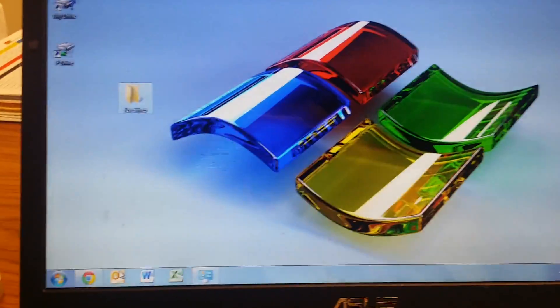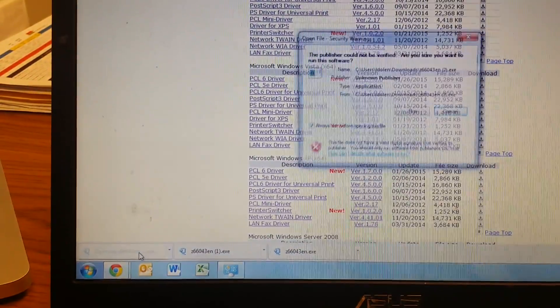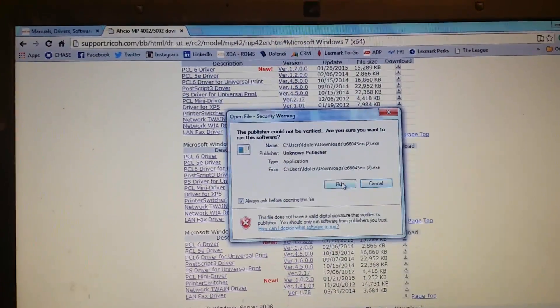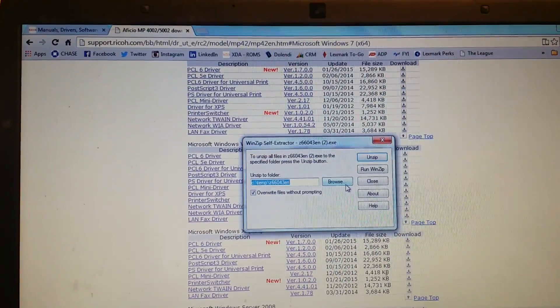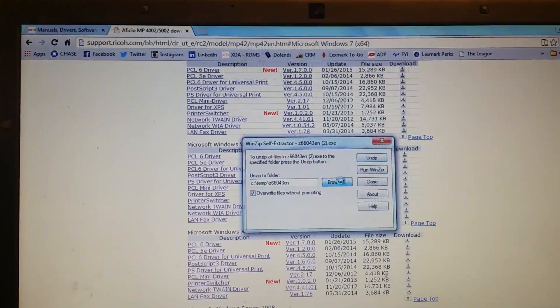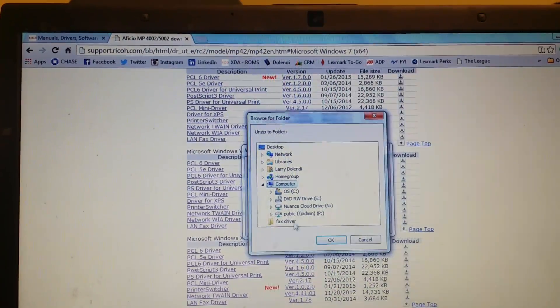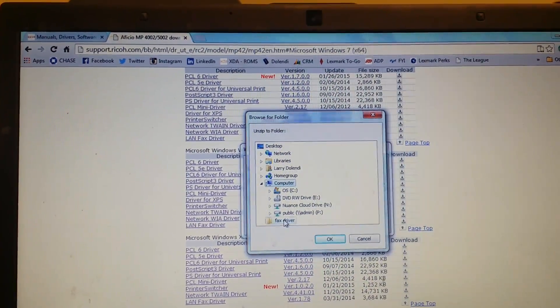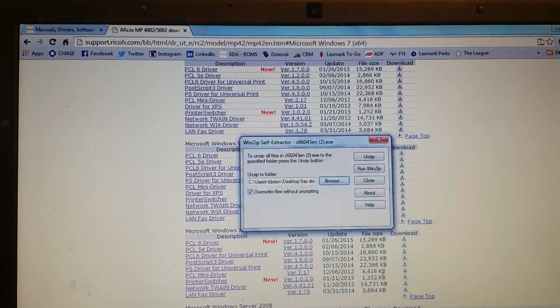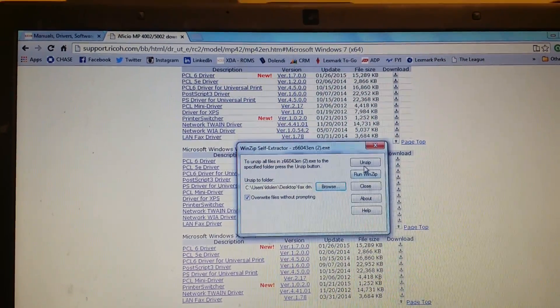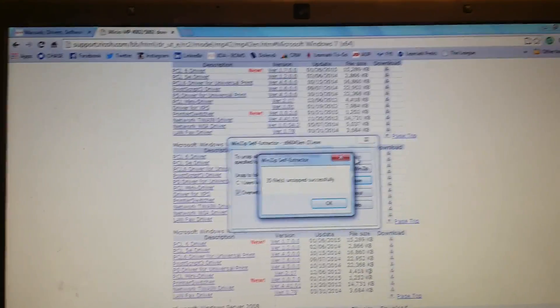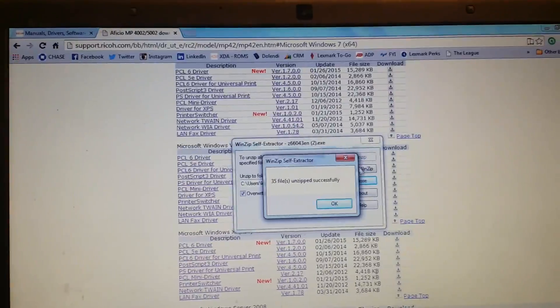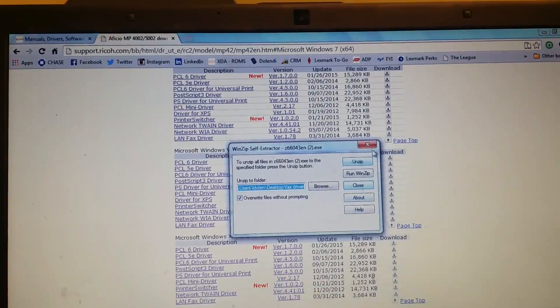We'll go back here. It should be done downloading by now. Click on it. Run. Browse. You're going to want to find that folder you just created. Press OK. Unzip. OK. We know that it was unzipped successfully.